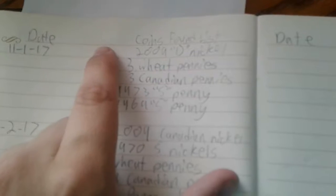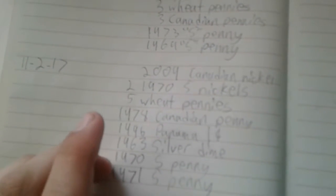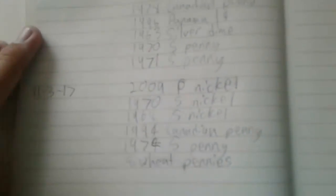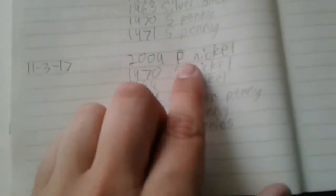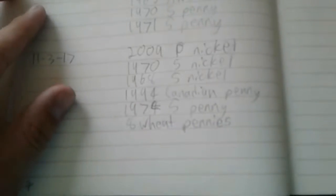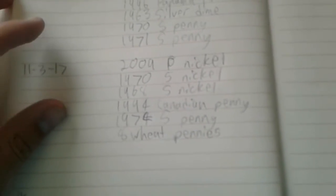Wednesday, I got a 2009 Canadian. Thursday, and yesterday I got another 2009 nickel.